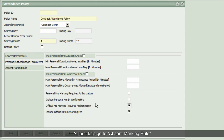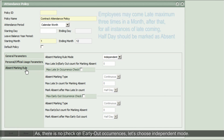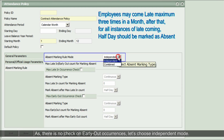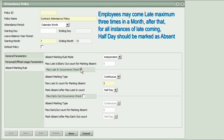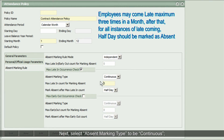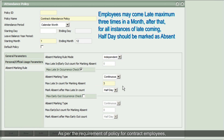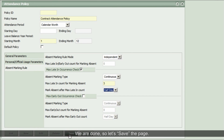Let's go to Absent Marking Rule. Absent marking rules for contract employees are similar to regular employees. As there is no check on early-out occurrences, let's choose Independent mode, then enable the flag Maximum Latent Occurrence Check. Select Absent Marking Type to be Continuous, and in Maximum Latent Count for Marking Absent, enter 3. As per the requirement for contract employees, in Mark Absent After Maximum Latent Count, select Half Day. We are done, so let's save the page.